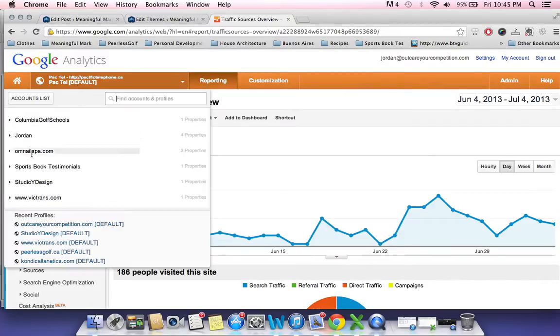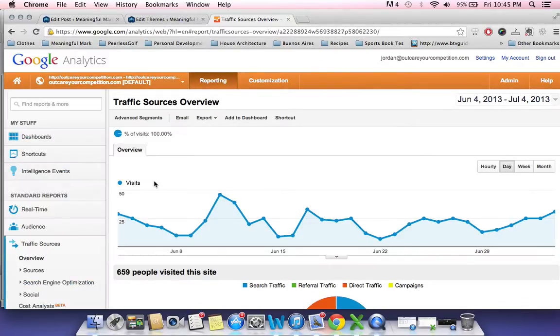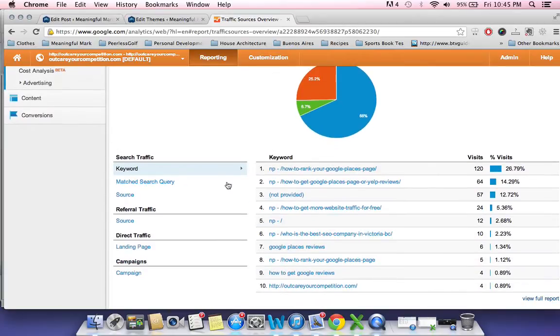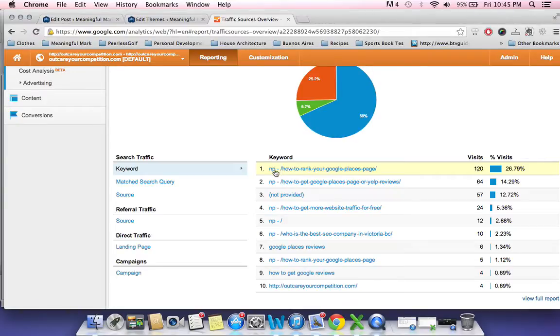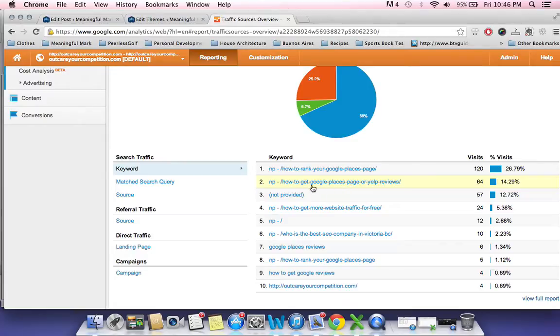But I've worked my way around that and I'm going to share with you a link at the bottom of this post on how to get it so that you can find out at least what page they land on so you can get an idea of what terms they might be searching. So this not provided and then the page, how to rank your Google Places page, I guarantee you a lot of those people are just searching how to rank Google Places or Google Places page and so they're landing on that page.